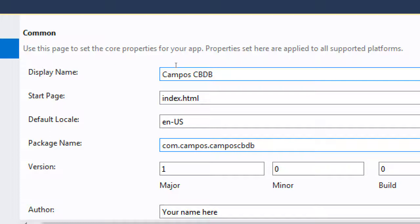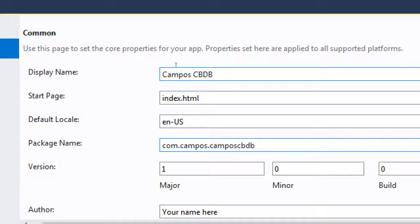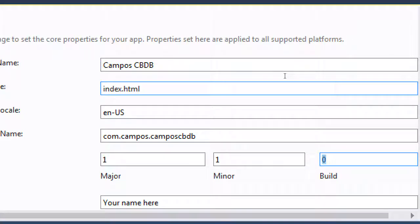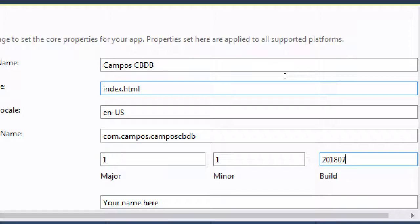Comm.YourLastName. Dot the name of the app. CBDB. So, obviously here, don't type what I'm typing because this is my particular one. You want to type your last name, your name of the app.